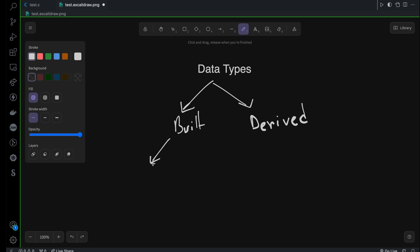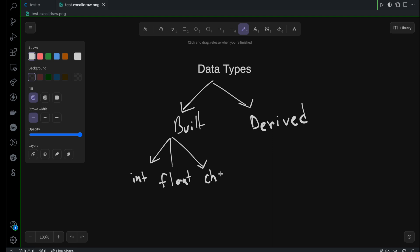Inside the built-in data types, we are already using integer — so that's a built-in data type. Then we have float, and then we have the character data type, which is another built-in data type we've been using. And there is one more: double, for floating point as well. So these are four basic data types we've been using so far, and they're built-in, which means they're already created for us.